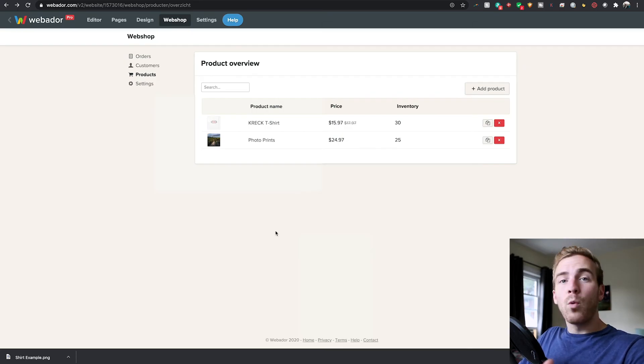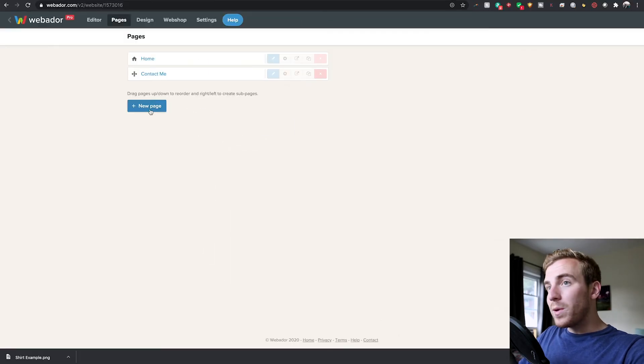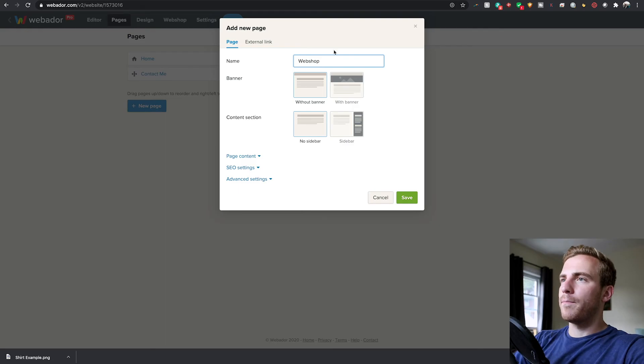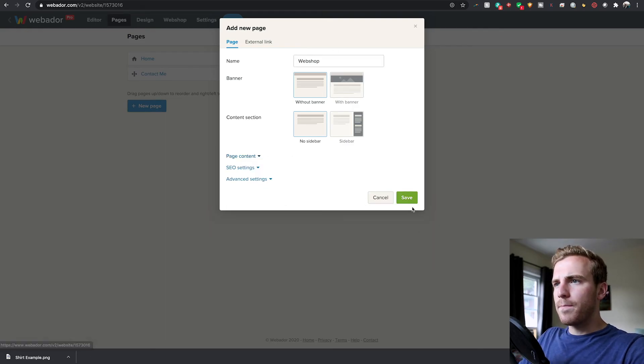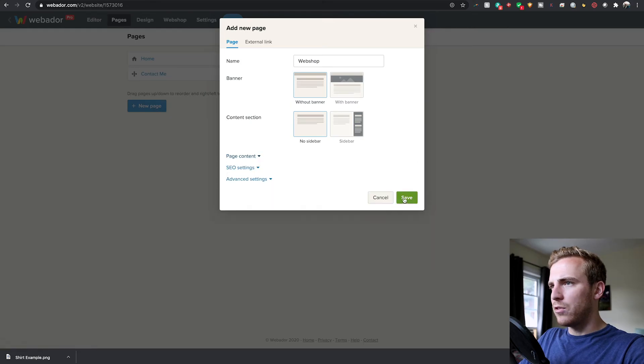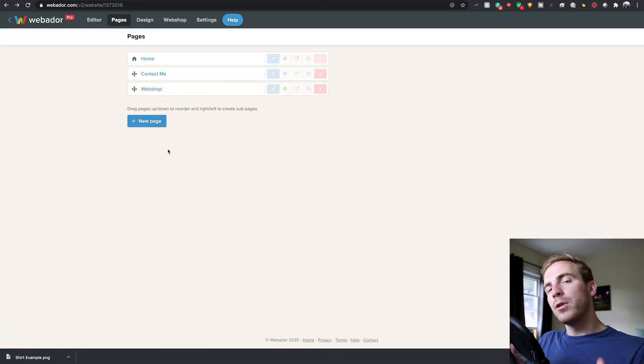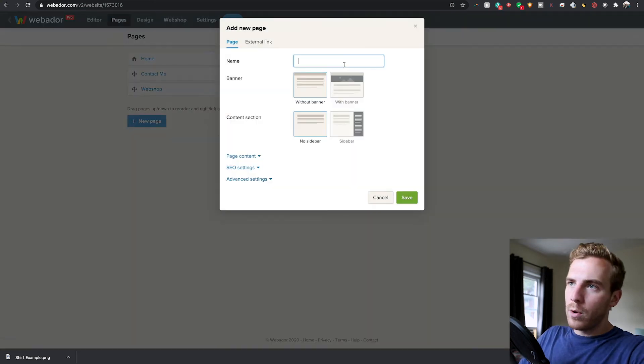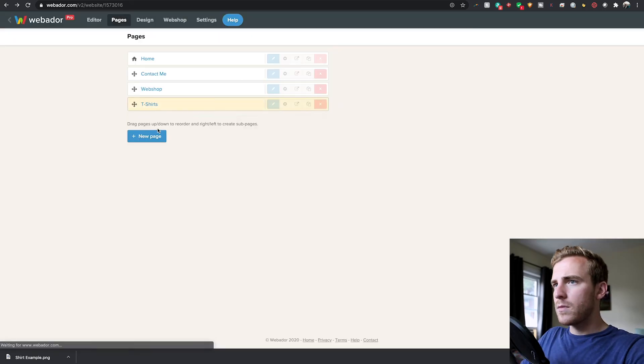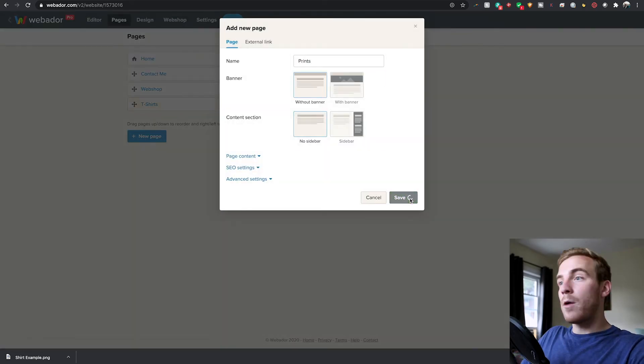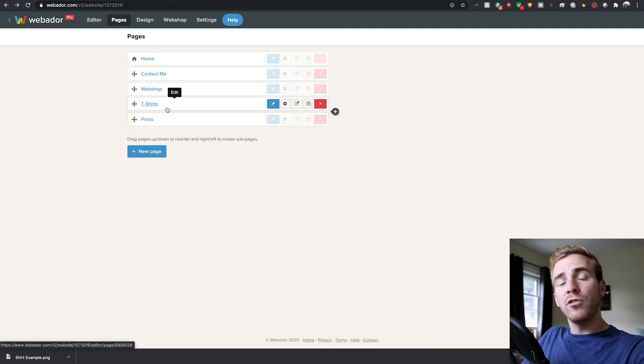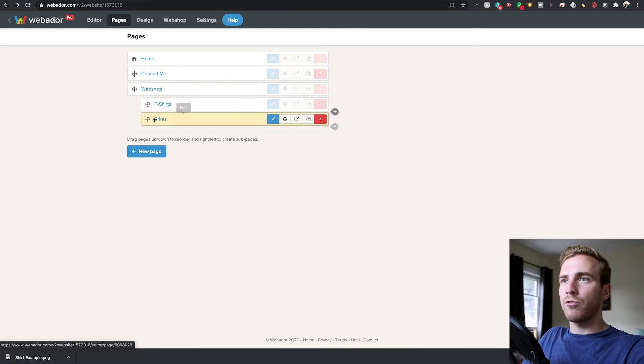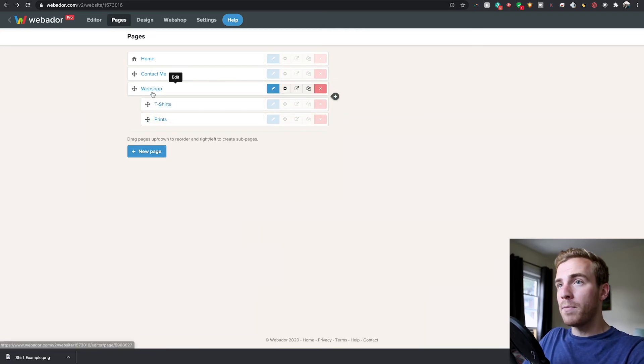Once we have our products built, the next move we want to do is add a web shop page. If we go to the pages tab up here, you'll see that we can add a new page and one of these is going to be our web shop. We will do it without a banner. Now below the web shop, we want to have two different options because we want to have sub pages off of this. So we want to have our t-shirts and we also want to have our prints. That way you can go from the web shop to choose your options. All you have to do to make these sub pages is drag them to the right underneath whichever category they're under.